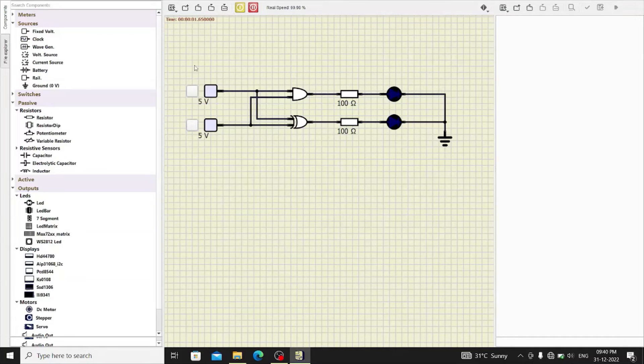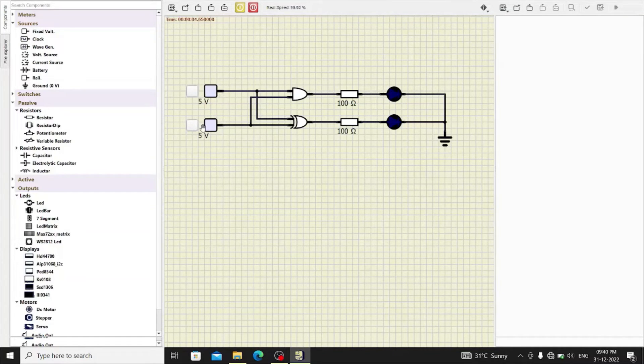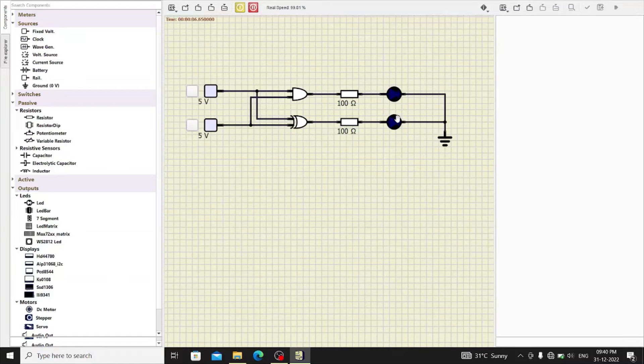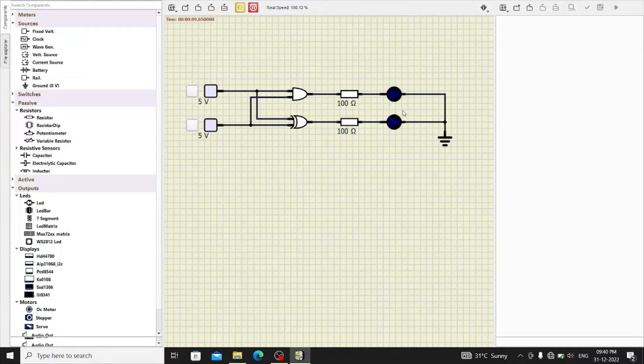Now, when both inputs are 0, no sum and no carry is generated. So, both the LEDs will remain off.